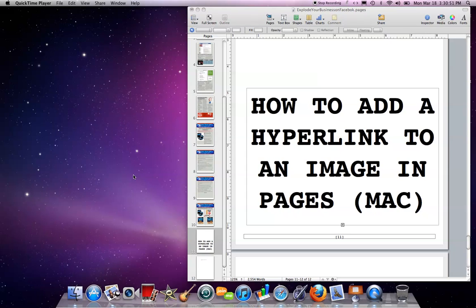Hey there, Megan McIntosh here. Welcome to this video. In this video, I'm going to show you how to add a hyperlink to an image in Pages on Mac.